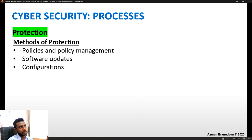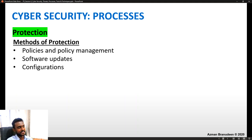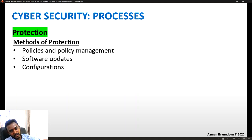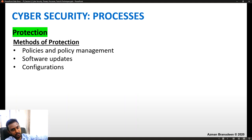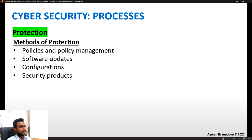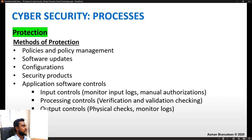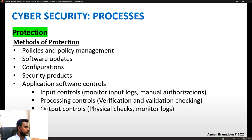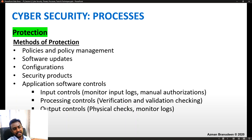Methods of protection include policy and policy management, software updates, and configurations — for example, Windows operating system regularly pushes security updates. Security products like antivirus software can be used. Application software controls include input controls such as monitoring logs and manual authorizations, processing controls like verification, checking, and validation, and output controls like physical checks and log monitoring.